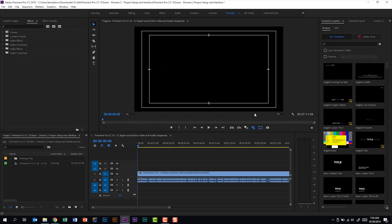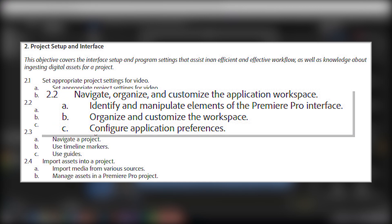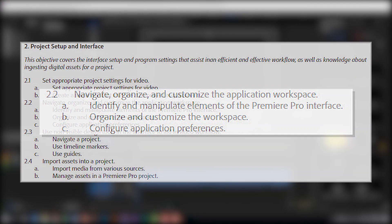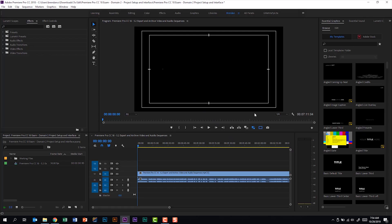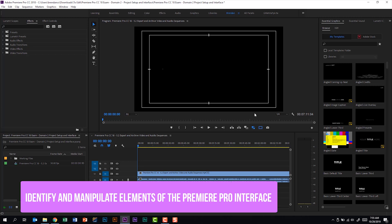We're talking about the Premiere Pro CC18 exam, and we're looking at the second subdomain called Project Setup and Interface. We're on subdomain 2.2: Navigate, Organize, and Customize the Application Workspace. Part A of this subdomain says that we should be able to identify and manipulate elements of the Premiere Pro interface.